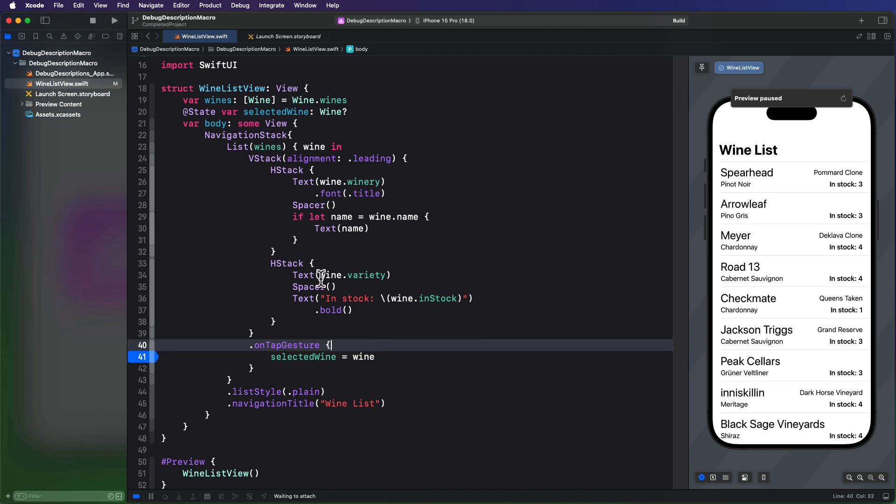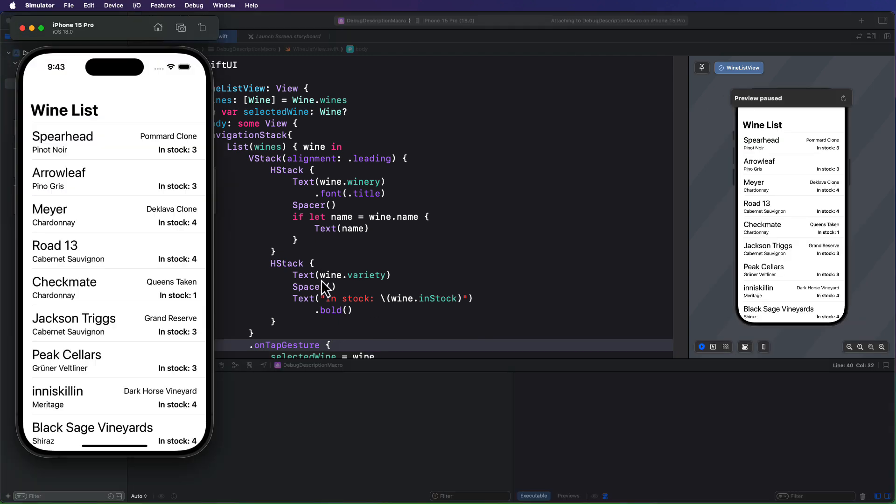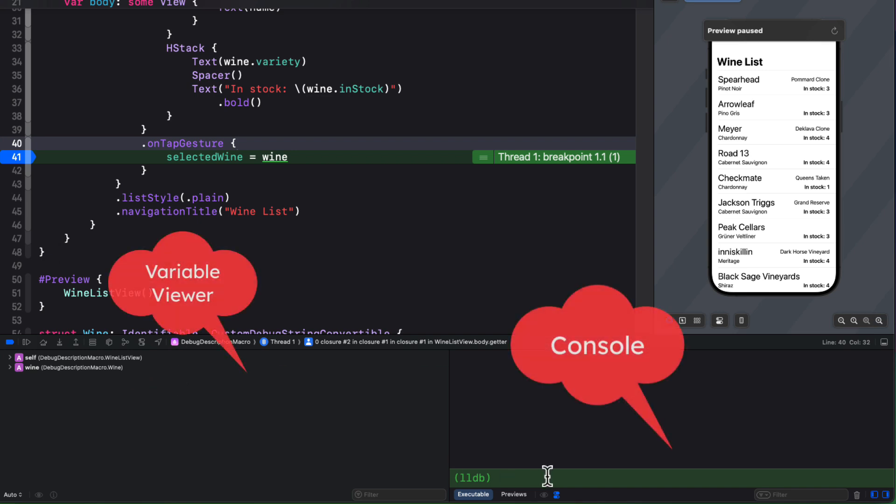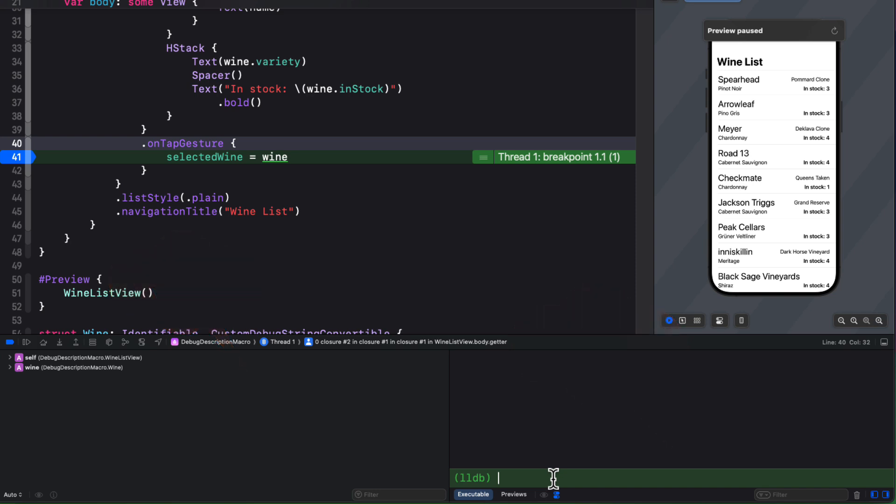And then I'll need to run my code in the simulator. And then when I tap on one of the rows, it stops presenting the console on the right and the variable viewer on the left. If you don't see the console on the right, make sure you tap here to expand and display it.